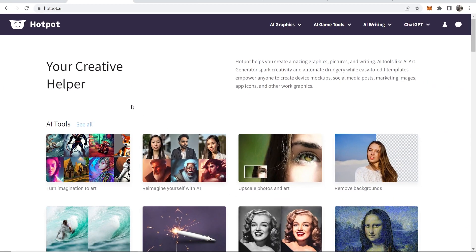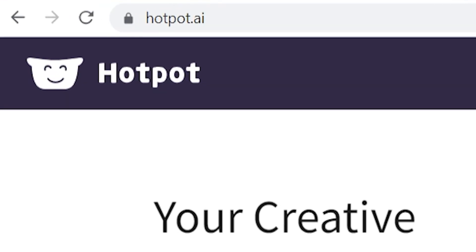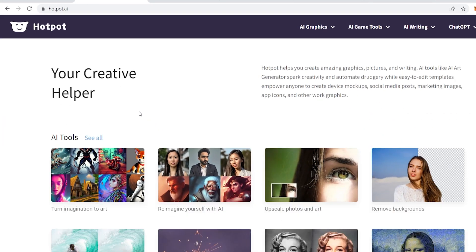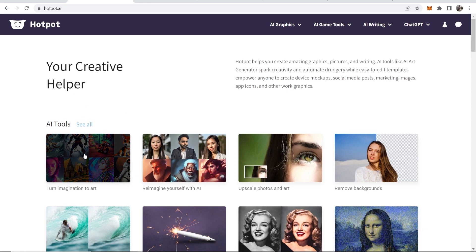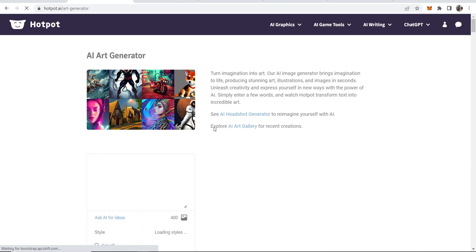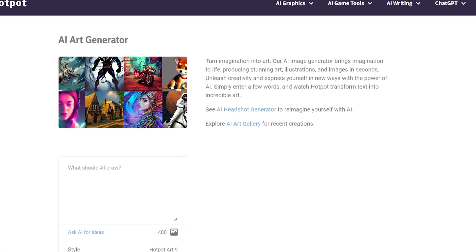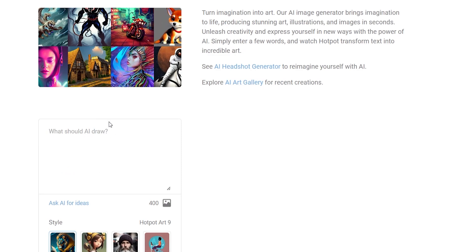So coming in at number one is a website called hotpot.ai. On this website they have a load of different AI tools that you can use, but we're going to use the first one here which is turn imagination into art. Go ahead and click on this and it will take you into their AI art generator where you can enter in a prompt.